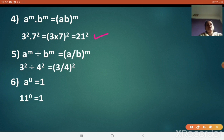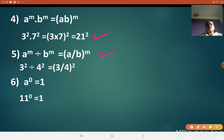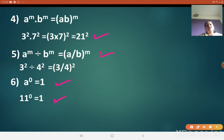The fifth law: a raised to m divided by b raised to m. Again, the bases are different but the index is the same. Therefore, a raised to m divided by b raised to m equals a upon b raised to m. For example, 3 squared divided by 4 squared equals 3 upon 4 the whole squared. The sixth law: any number raised to 0 is 1 — whether it is rational, irrational, or a real number, that law remains the same.